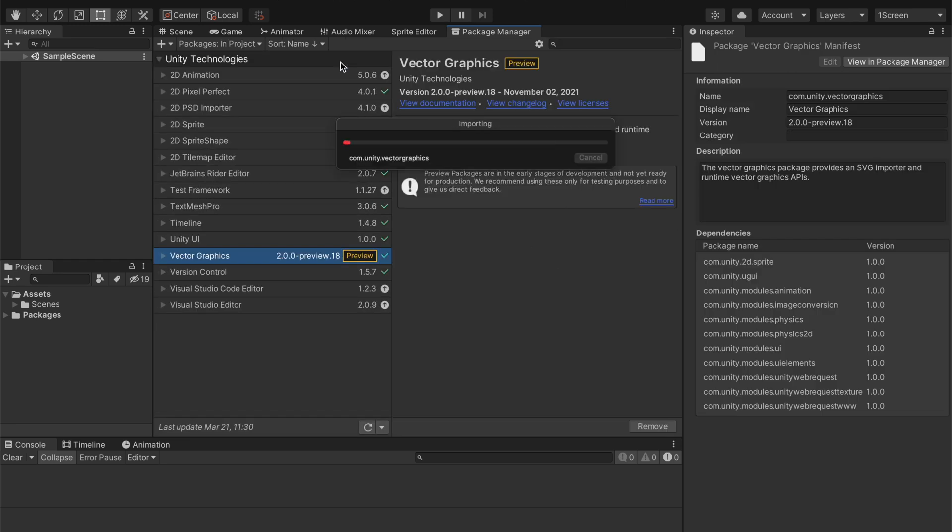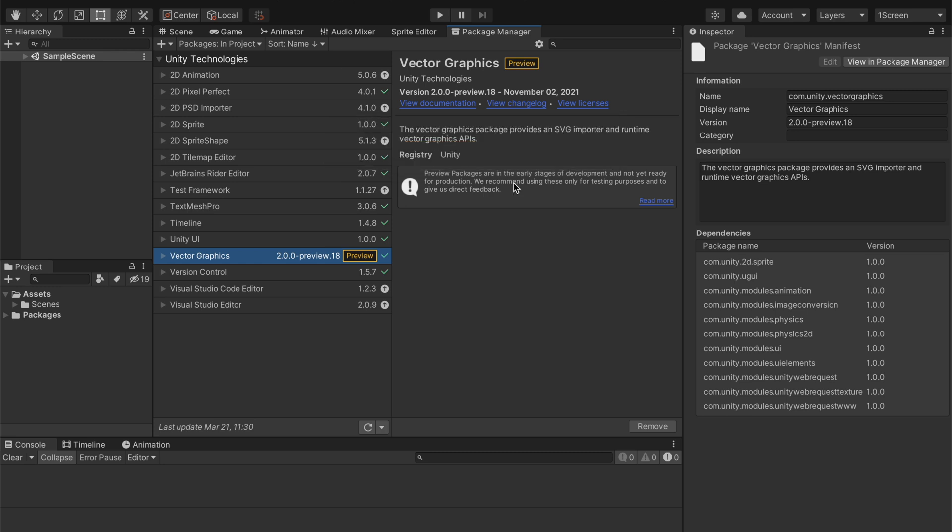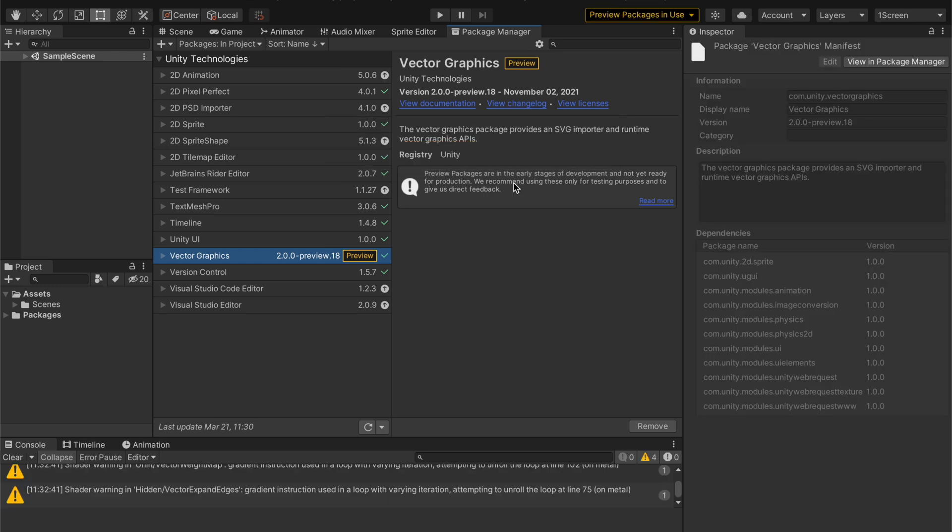Take a little bit of time to import those scripts. Okay. And we're done. That is all the setup that you need to make it so now we can import vector graphics into our Unity project.